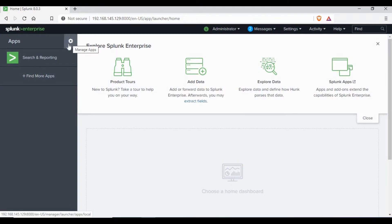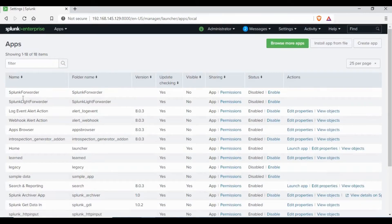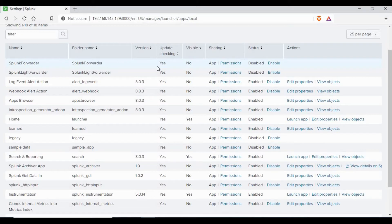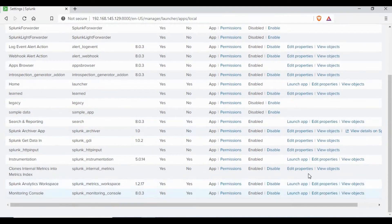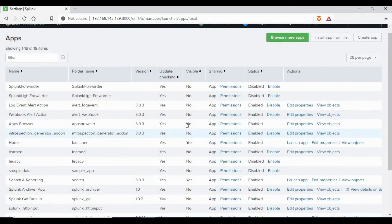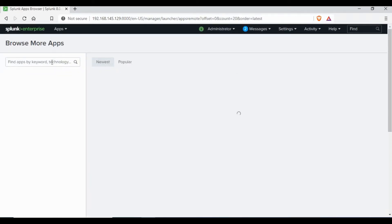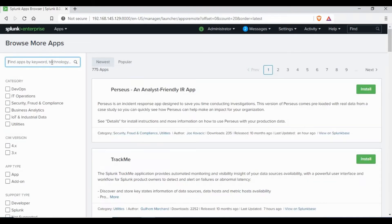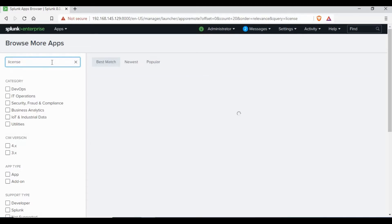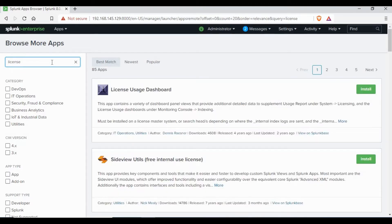Let's go and install the app. Go to Manage Apps and you will be able to see all the apps already installed in Splunk. On the top right you will have options like Browse More Apps, Install App from File, and Create App. We are going to use Browse More Apps. You can search for 'license' and you will be able to see the License Usage Dashboard app.